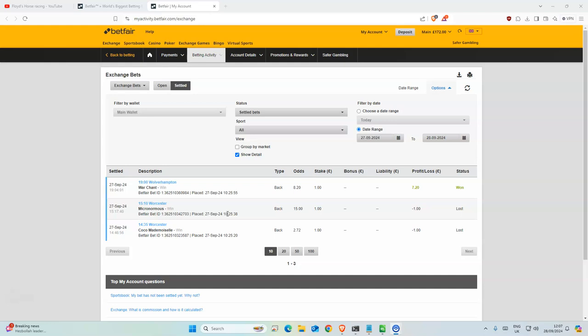Okay, so today we have 8 selections all together with some really nice odds. But before we get to that, let's look at how we did yesterday.